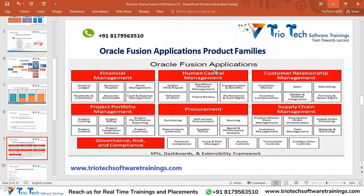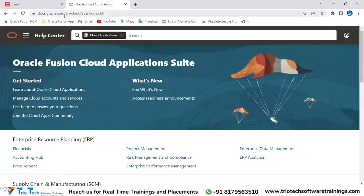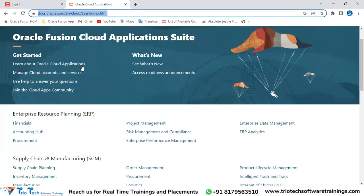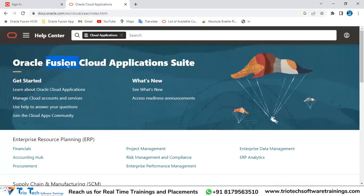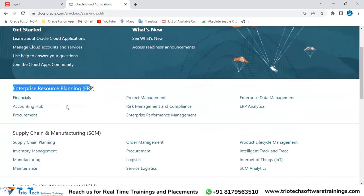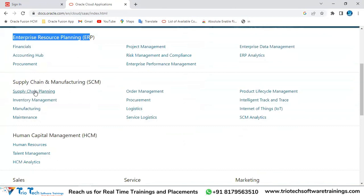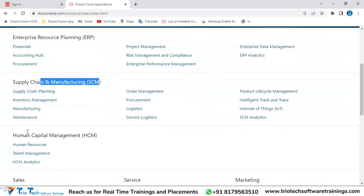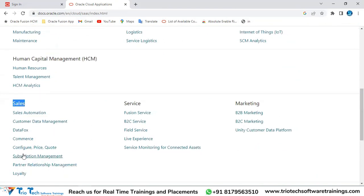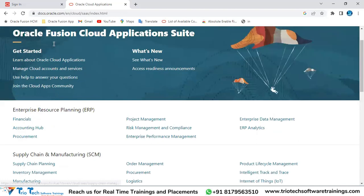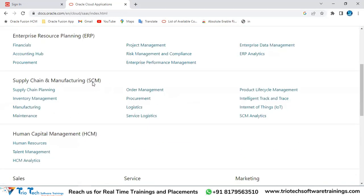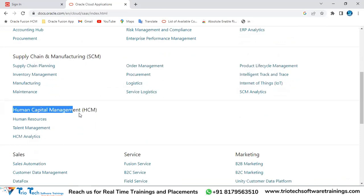One such product is HCM Human Capital Management — our product — which deals with HR business practices. When you come to docs.oracle.com, you can see all Fusion products: under Enterprise Resource Planning you'll find Financials, Accounting Hub, Procurement, Project Management, Supply Chain Management, HCM, and Sales (CRM-related). Our focus should be Human Capital Management. Click on Human Resources, and you'll land on Oracle Human Resources 23B — the latest quarterly upgrade version.